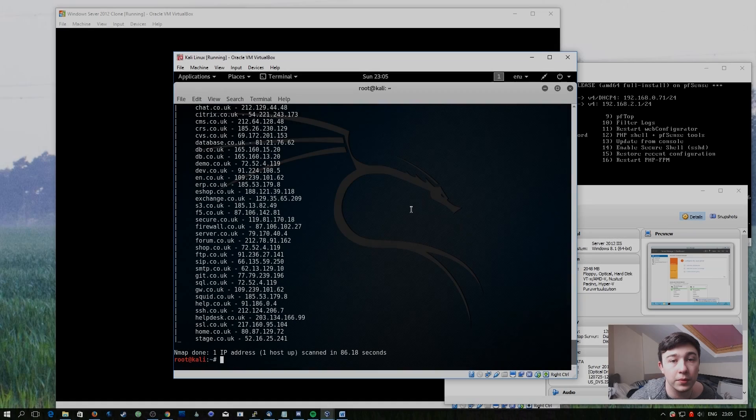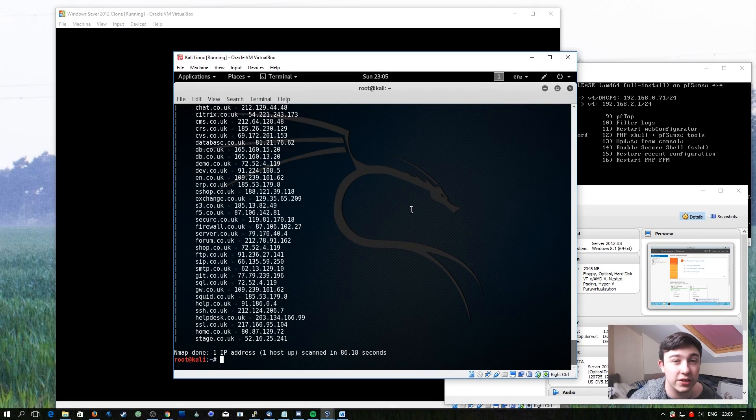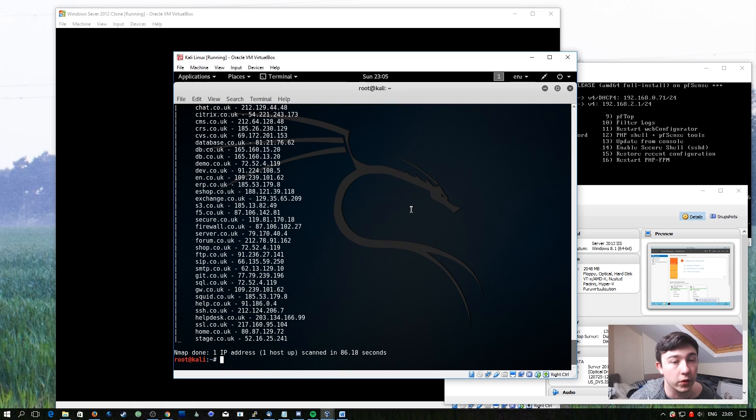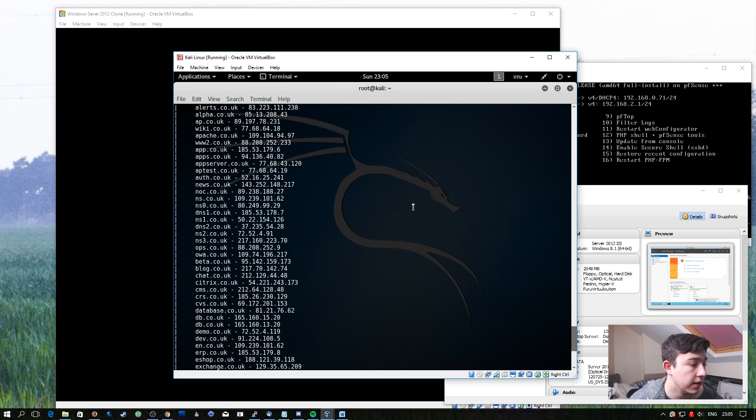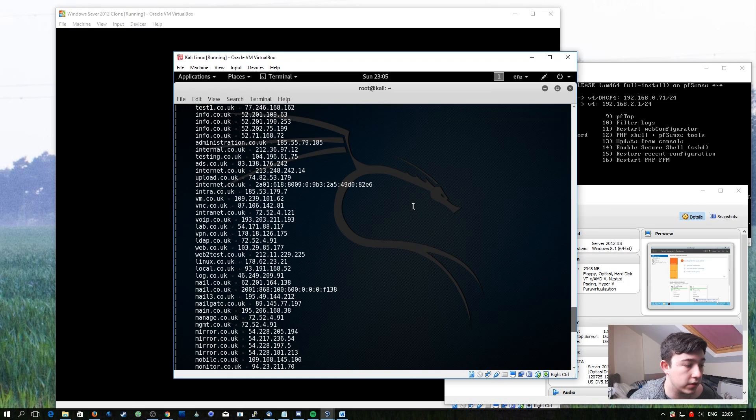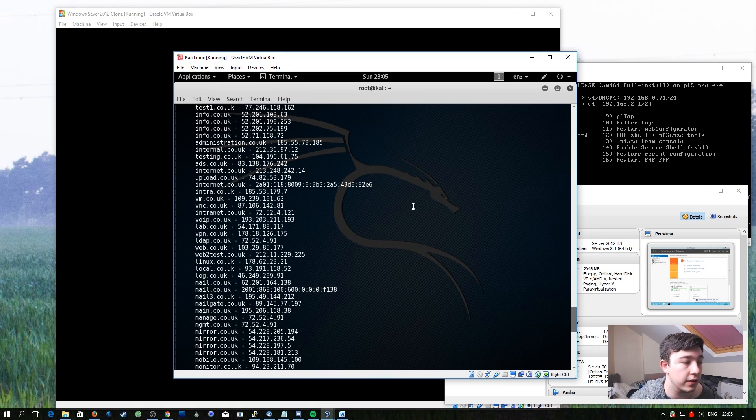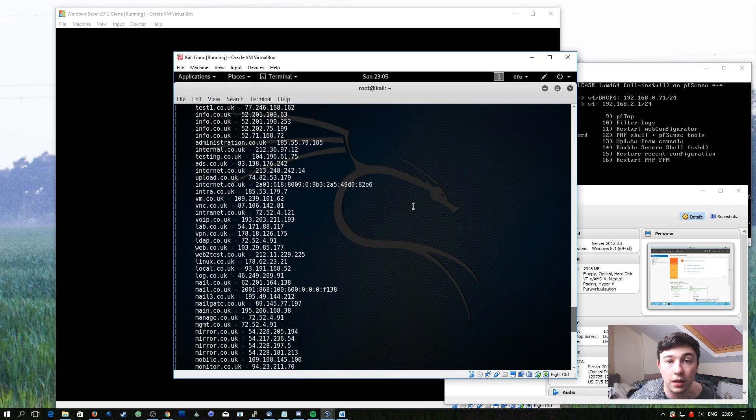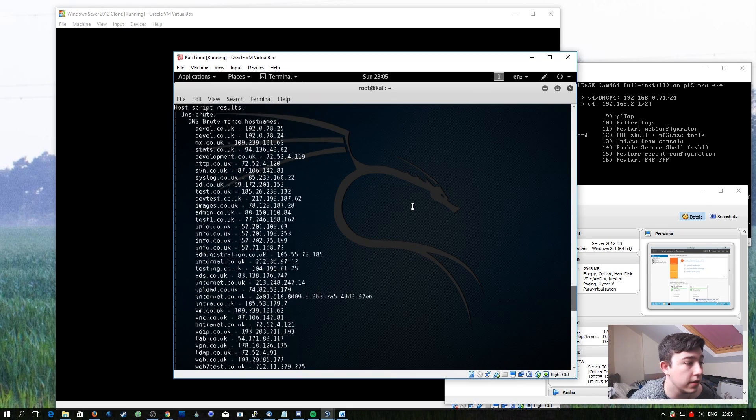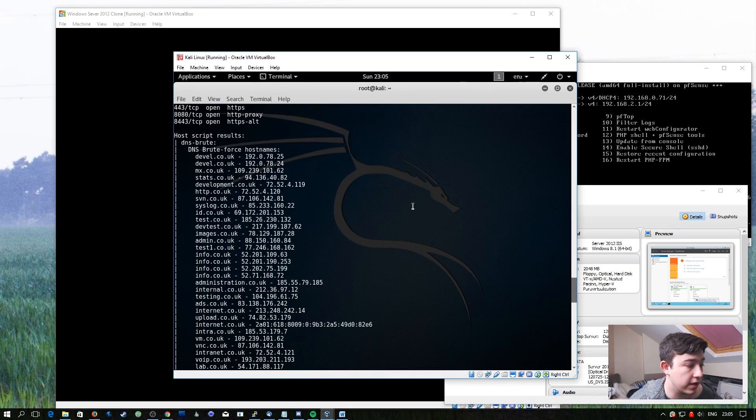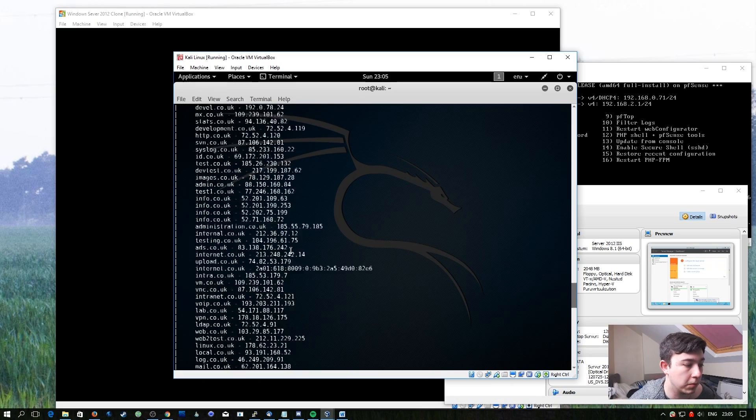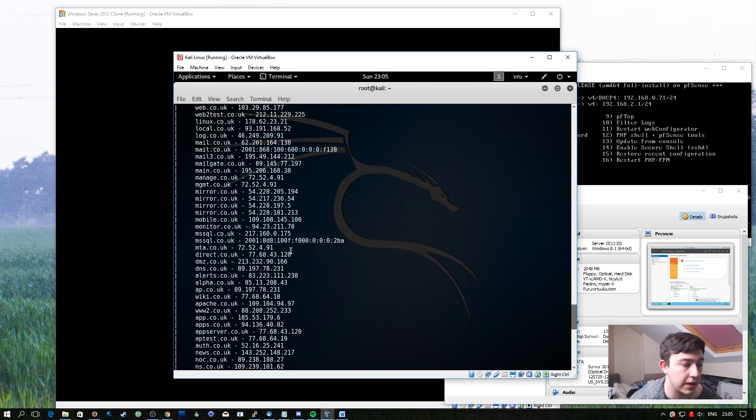So this is completed now, but it's actually not worked exactly how we wanted it to. Because of my .co.uk domain, it's taken the .co part of it as being the main domain. So it's actually gone ahead and found us a whole bunch of .co.uk domains that it's been able to brute force.